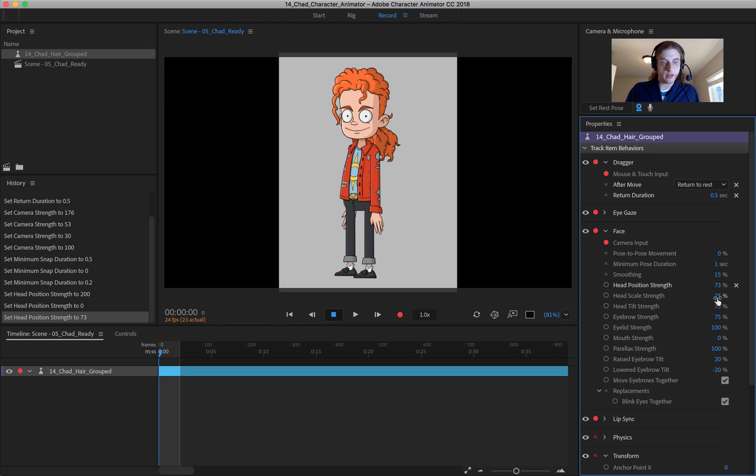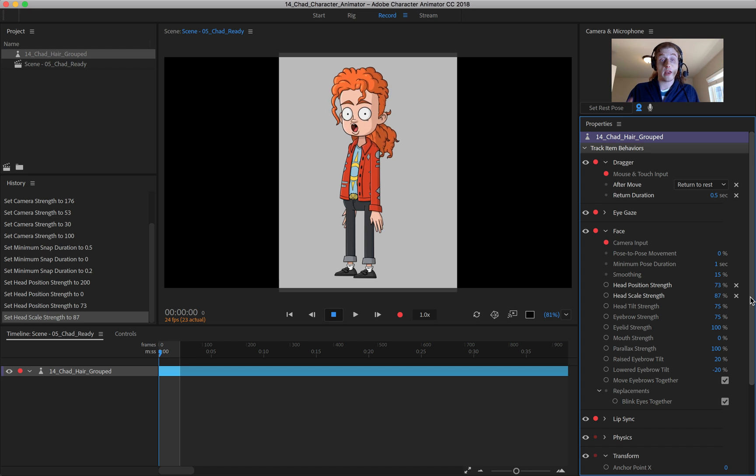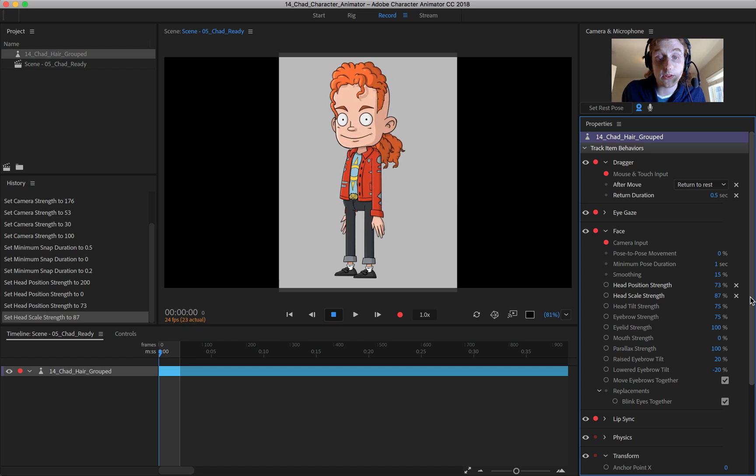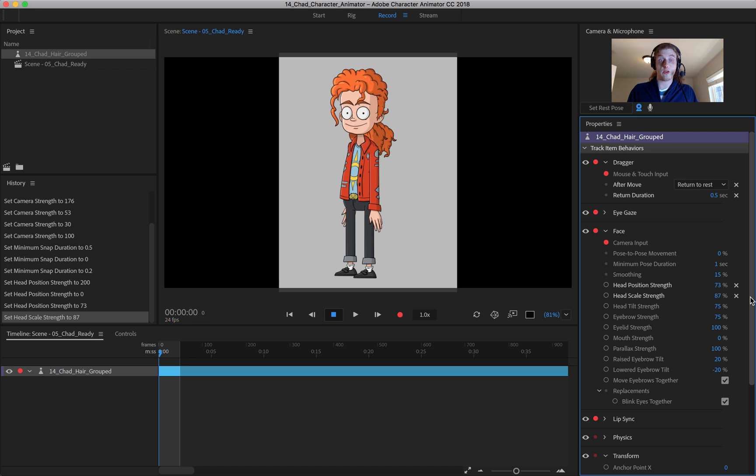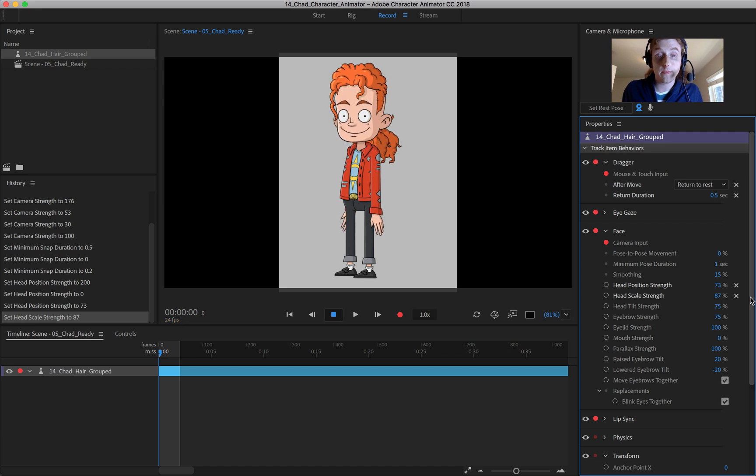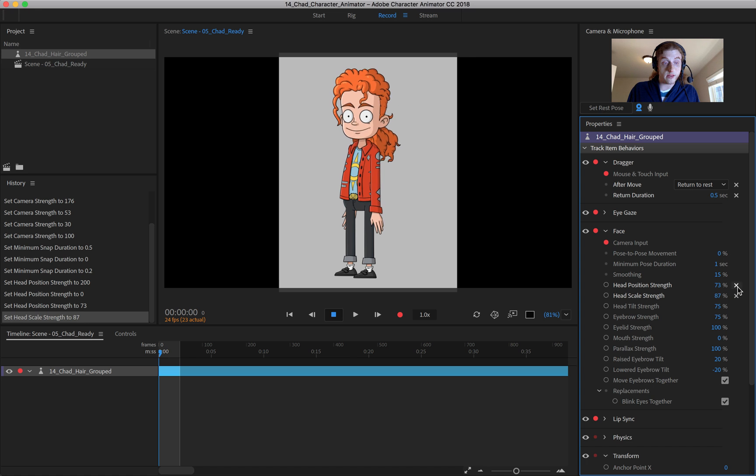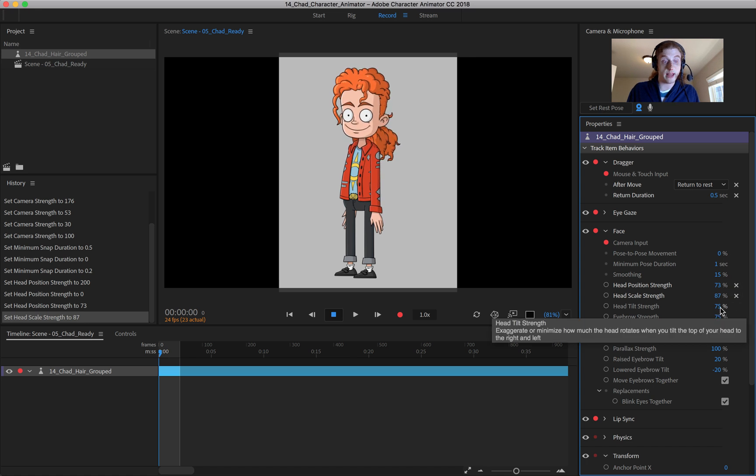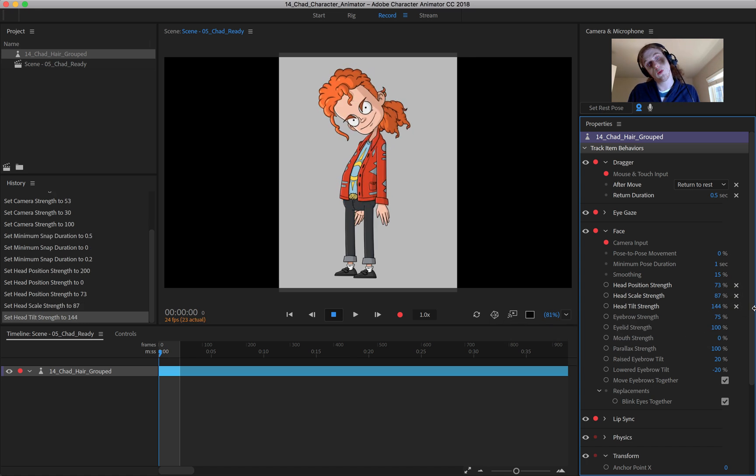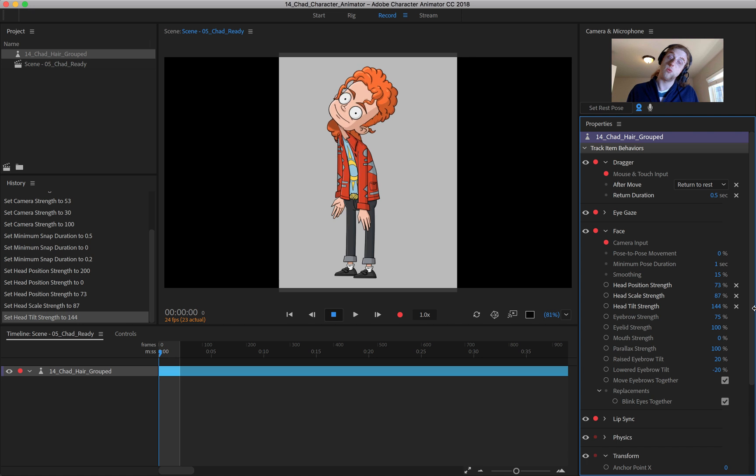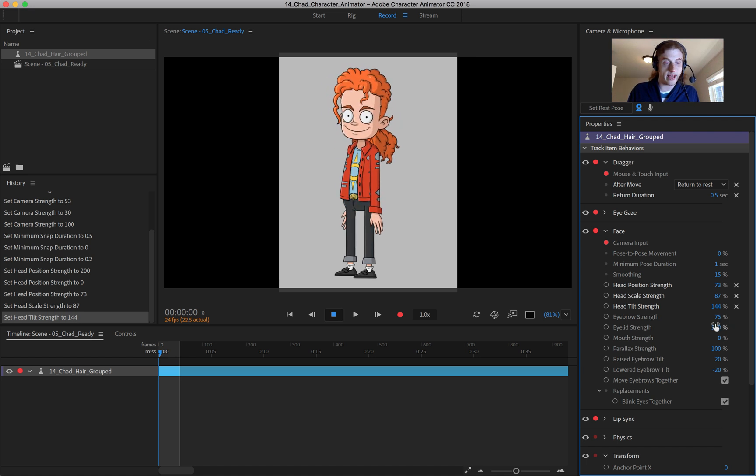The head's scale is also the same. For instance, if I increase this, if I go towards the camera, you can see it increases the scale of the head. And if I go back, we go back out just like that. And we can come down here and adjust the head tilt strength. So again, if you really want it to be really tilty, you can go in and do all that.